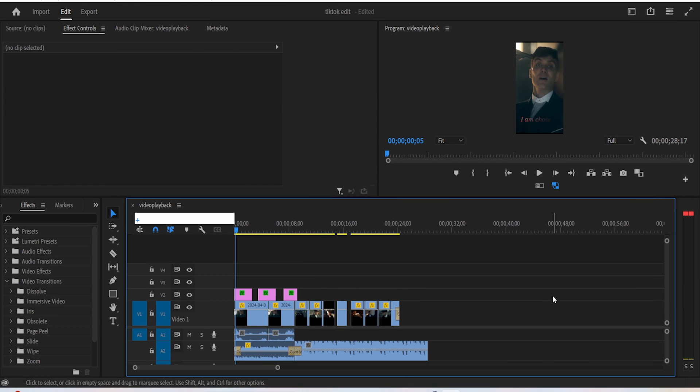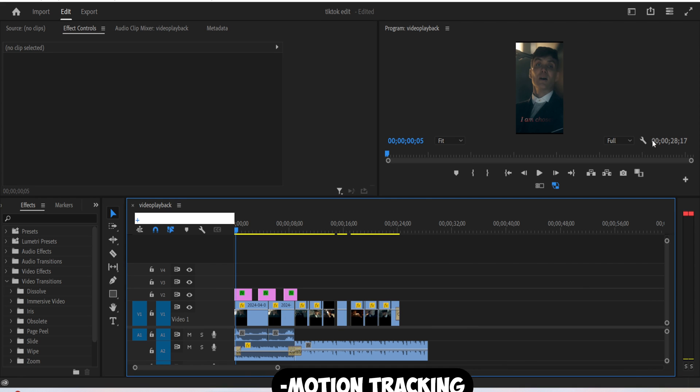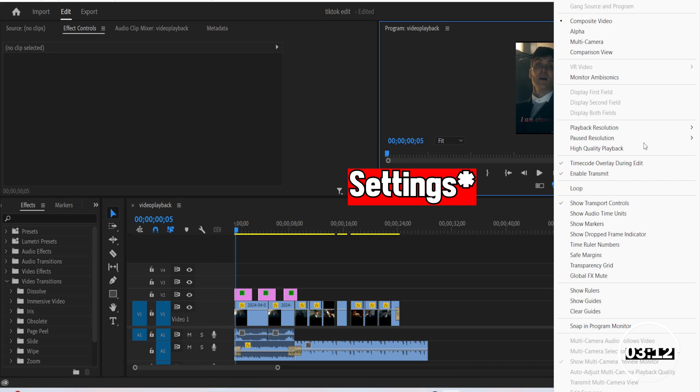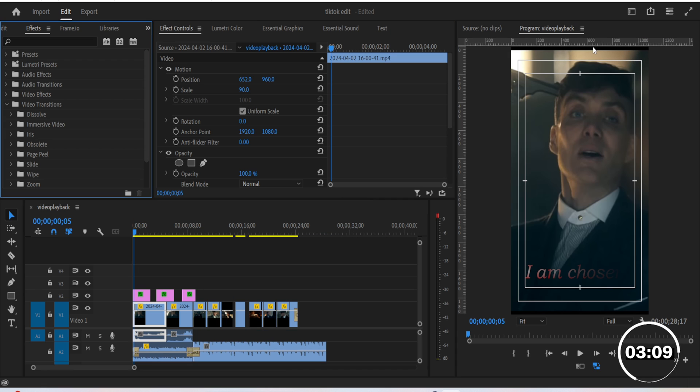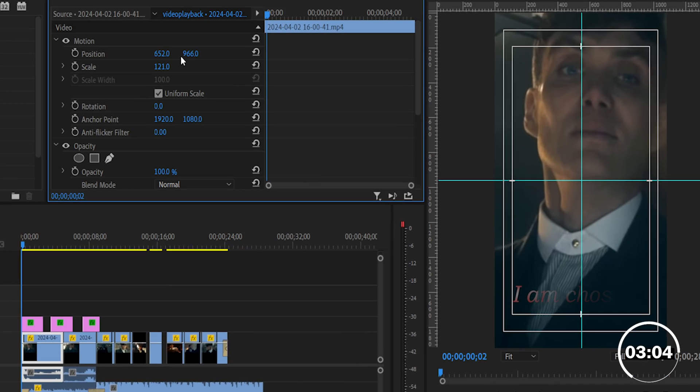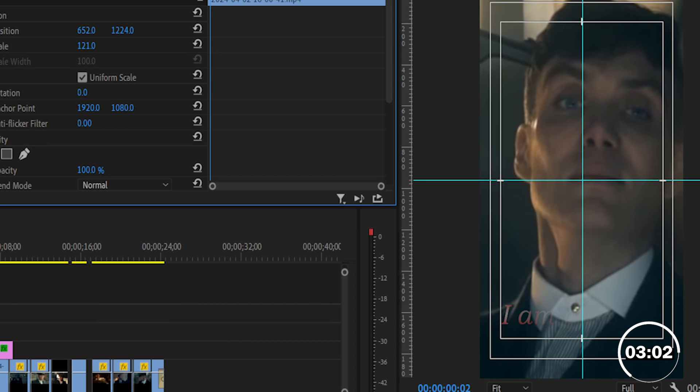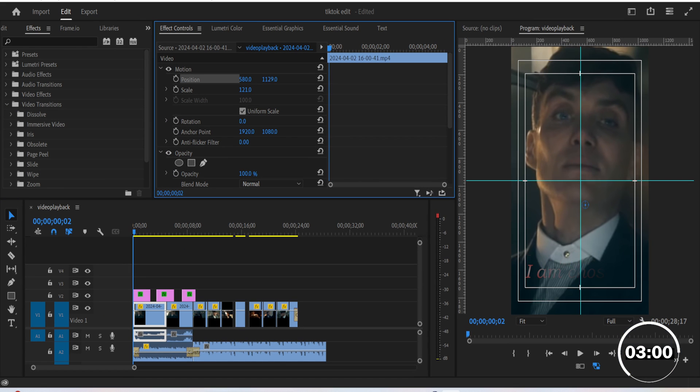So the first video effect we'll add to the clips post-drop is the motion tracking effect. Go to sequence, click on safe margins, then click on show rulers. Drop the rulers vertically and horizontally. Drag these rulers to the center like this. Place the face of your subject right where the two lines meet.